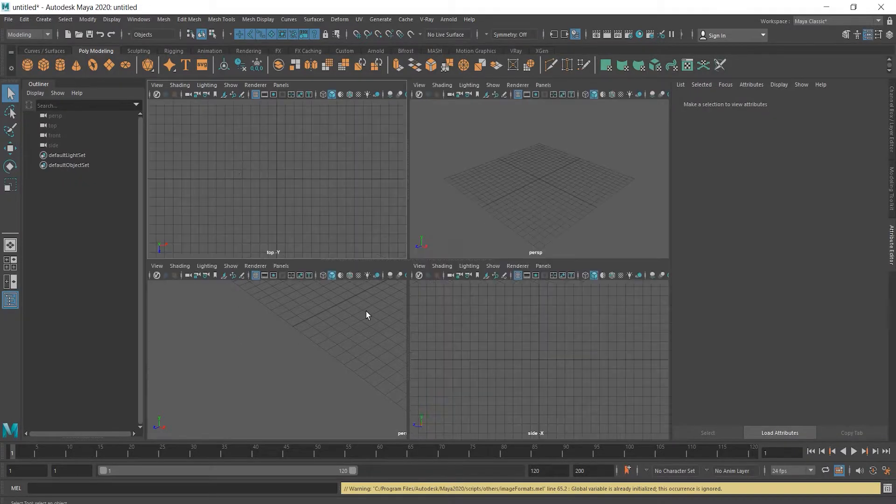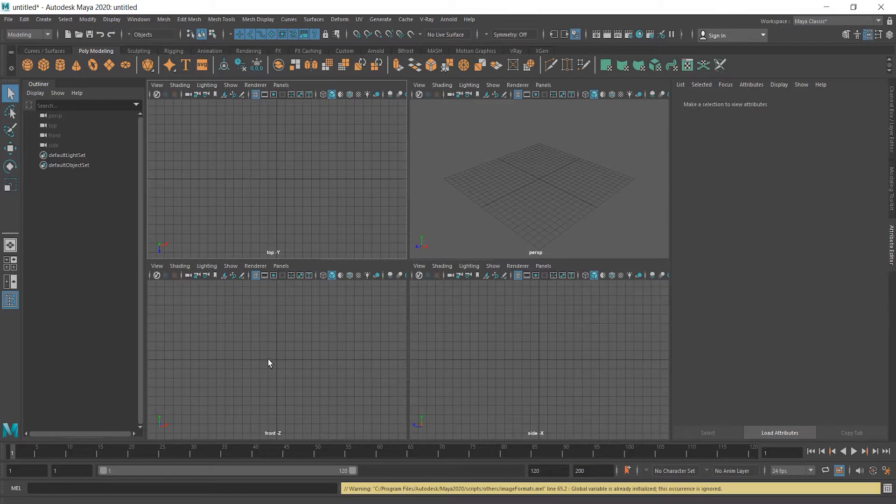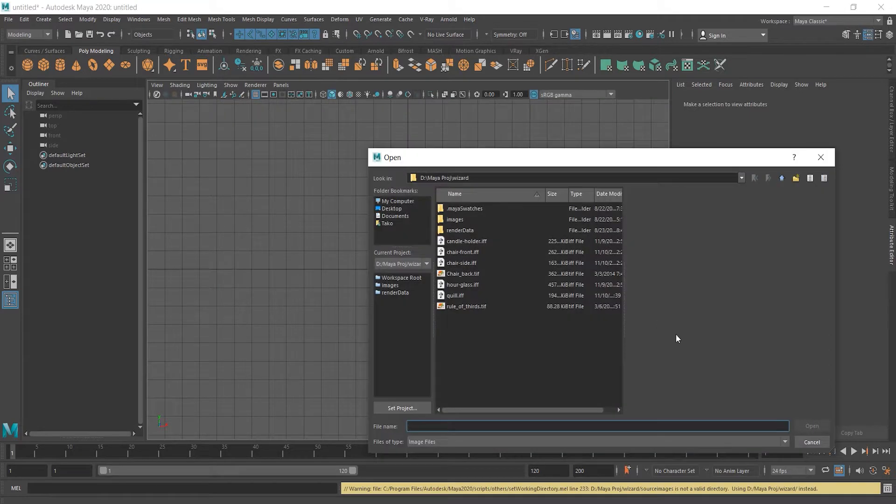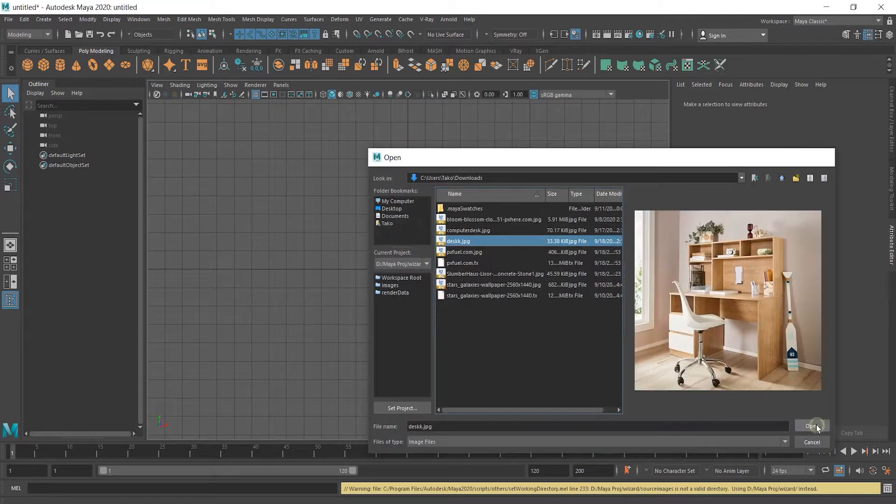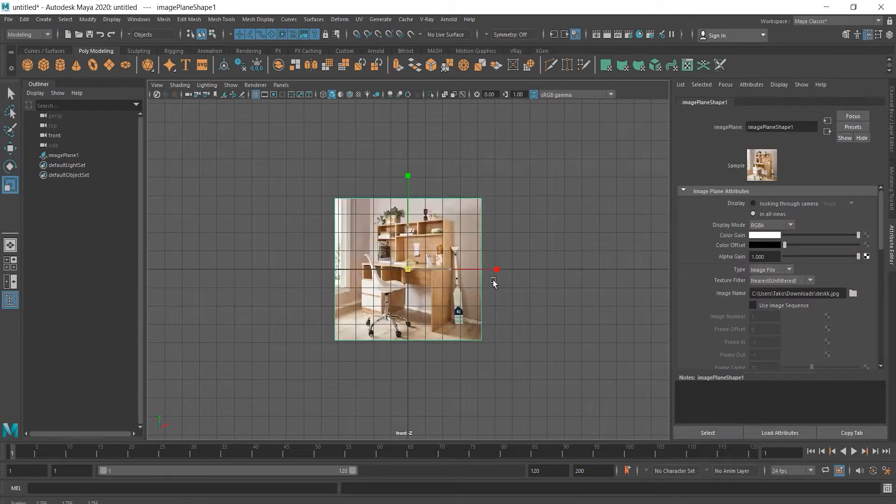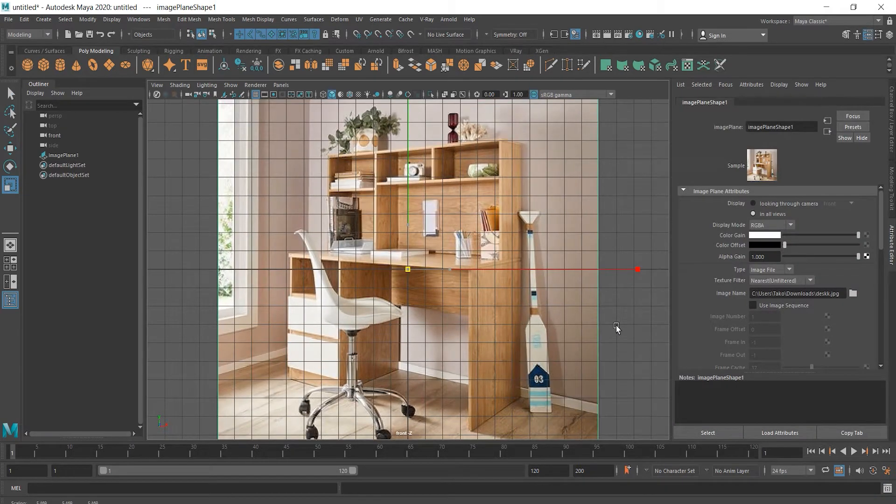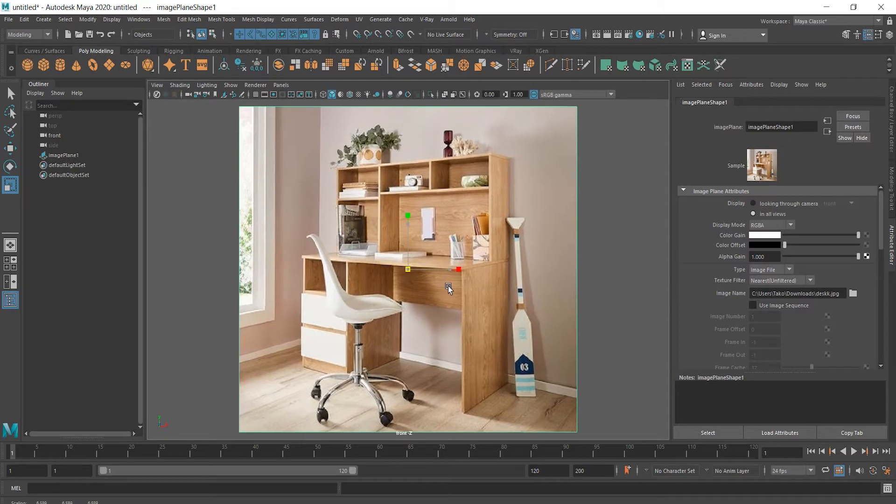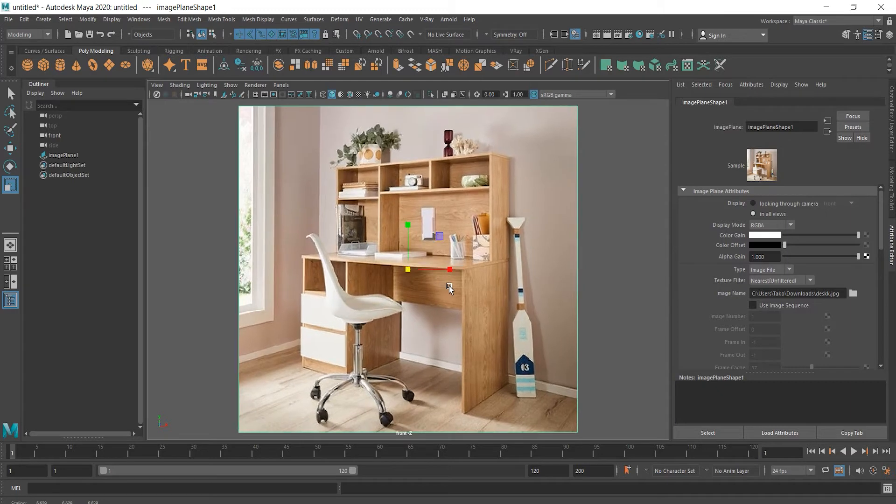First things first, let's import it and resize it to see better. I'm also going to get rid of this grid and start building this main desk with a cube.